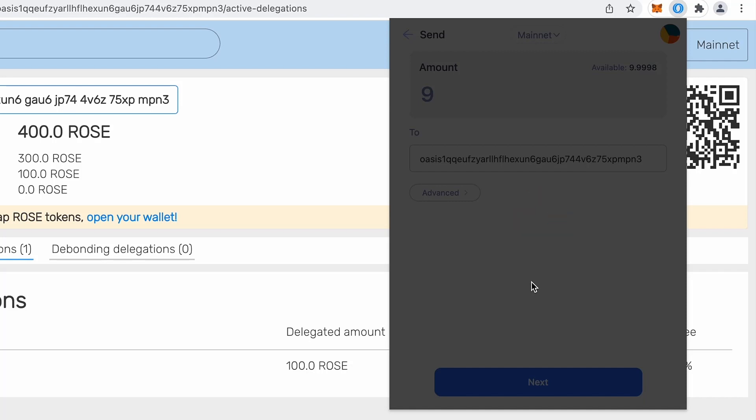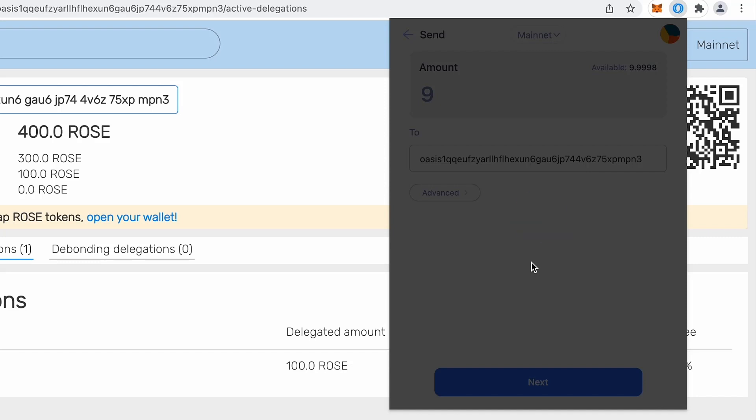And now my nine rows are being transferred from Emerald back to consensus layer. So you see how easy it is to transfer between EVM compatible chain and our consensus. And you will notice it's very, very cheap. So basically it doesn't cost a fortune.